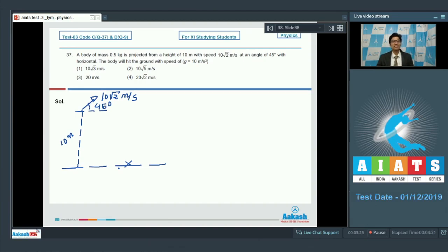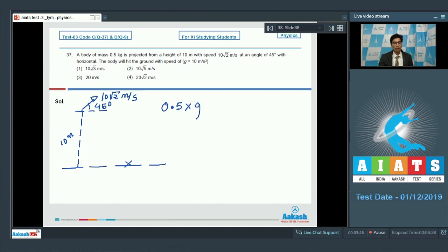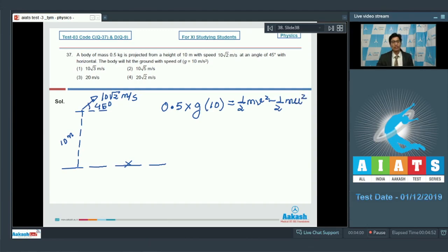Using the principle of conservation of mechanical energy, the increase in kinetic energy equals the loss of potential energy. That is: m·g·h = (1/2)·m·v² − (1/2)·m·u², where v and u are the final and initial speeds, and h = 10 meters.